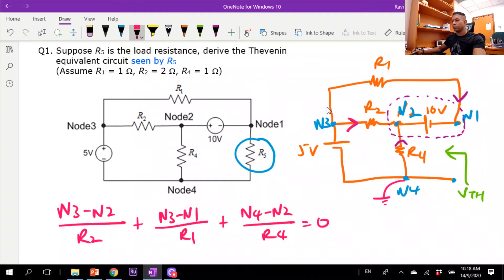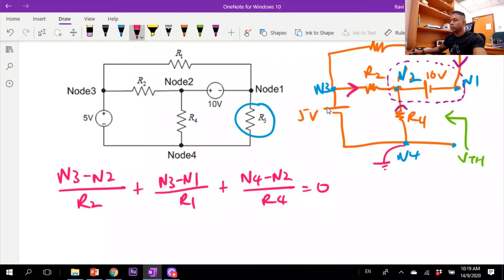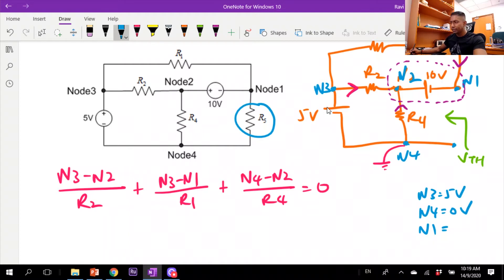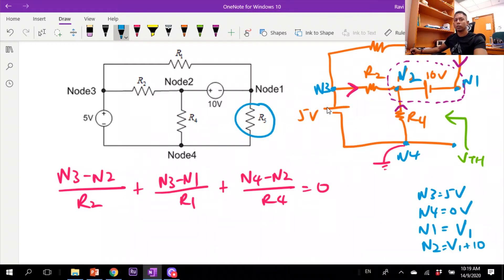All three currents add up to zero because they all flow into the supernode. Now I substitute the known node values: node 3 is 5 volts (connected to the 5V supply), node 4 is 0 volts (ground), node 1 is the unknown voltage V1 that we want to find, and node 2 is V1 plus 10 because it is 10 volts higher than node 1.